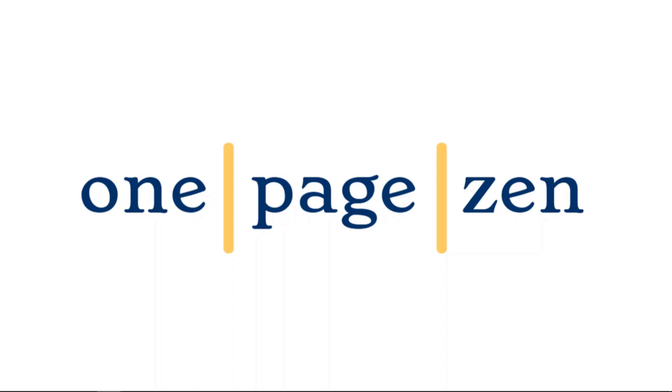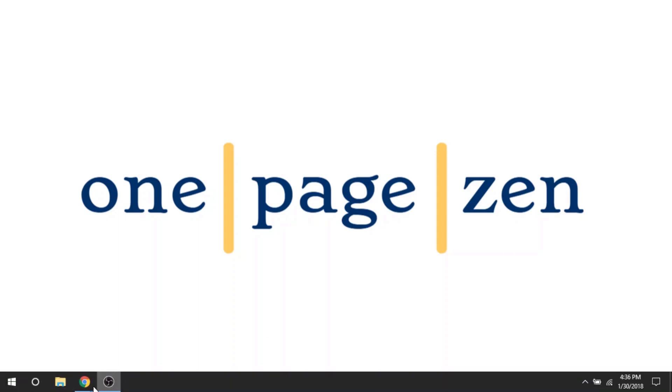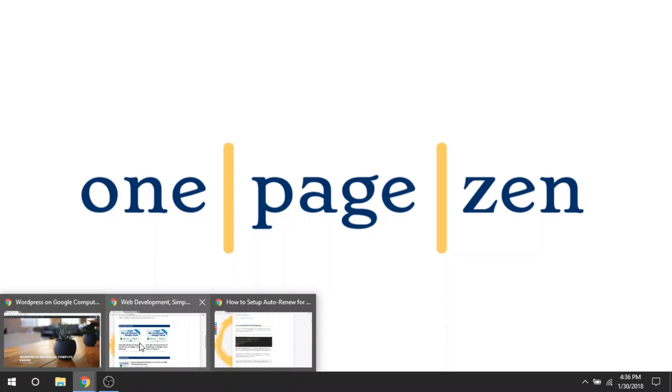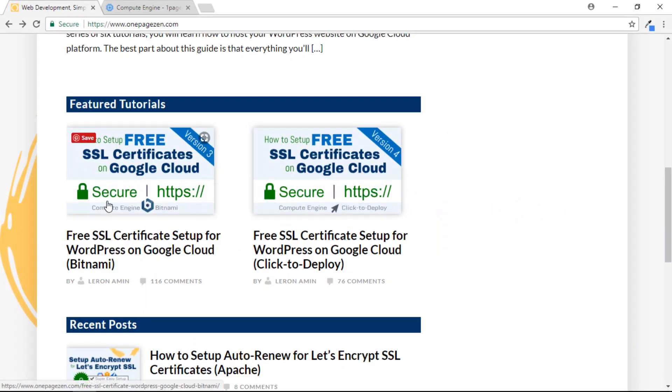Hello, everyone. It's Joe from OnePageZen.com, and today in this tutorial, I'm going to show you how to set up auto-renewal for your free SSL certificates on Google Cloud Platform.